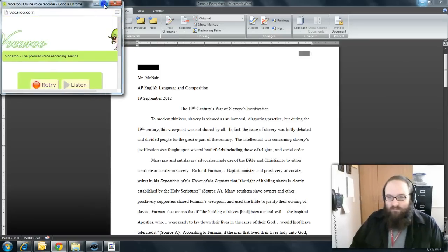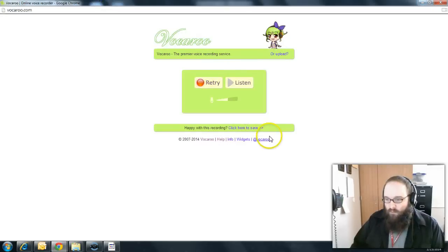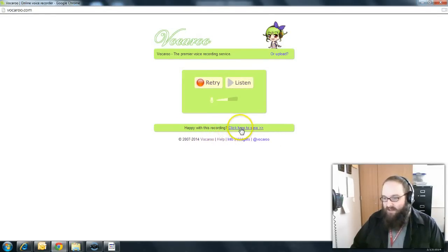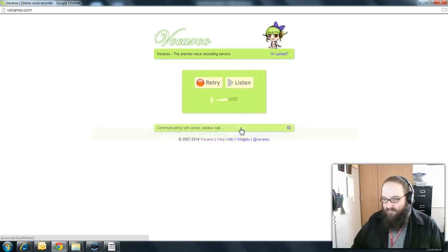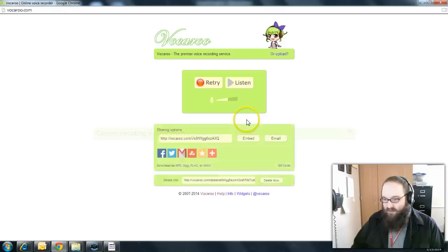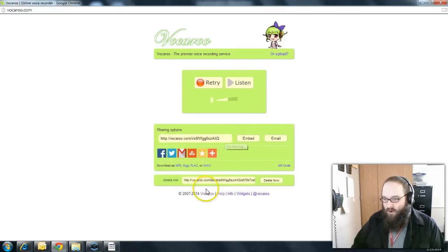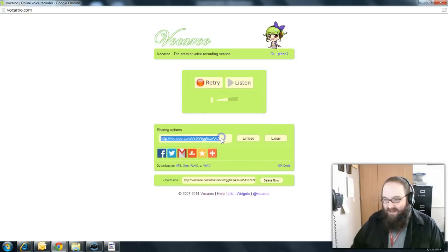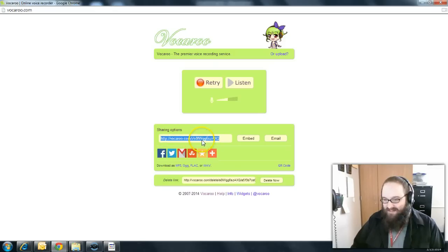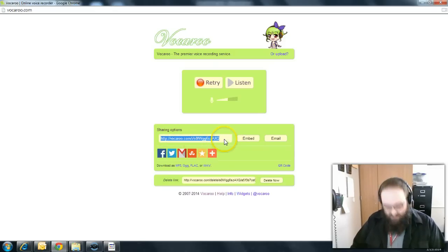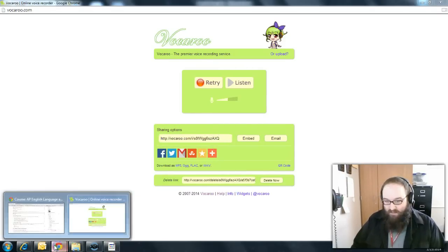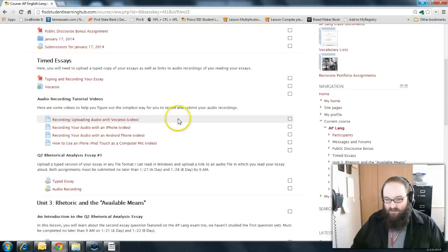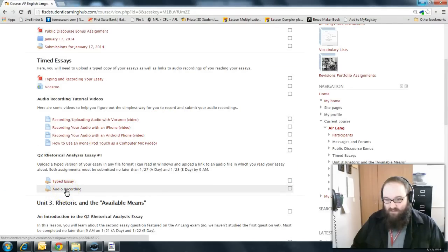From there, what we need to do is this little link right here. Not shared by all happy with this recording. If you listen to it and it sounds good, then click here to save. And it generates a short Vocaroo URL. And that is actually how you turn in this assignment. You're going to submit this link in the Learning Hub. So I'm just going to copy this link here. Go on out to the Learning Hub.